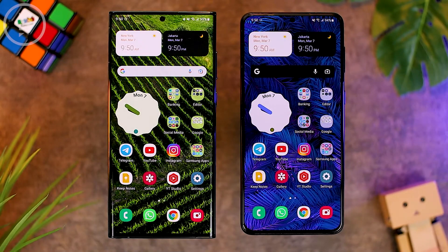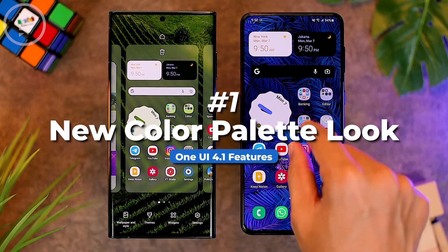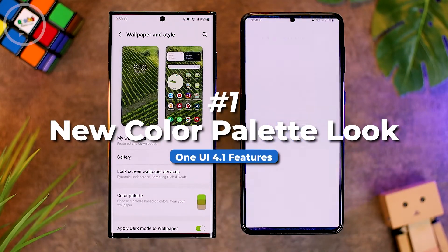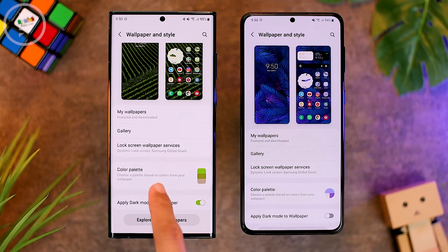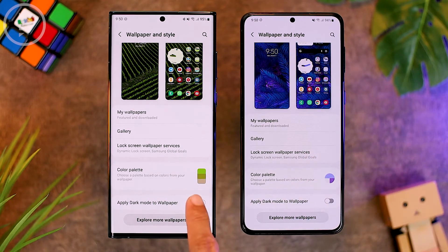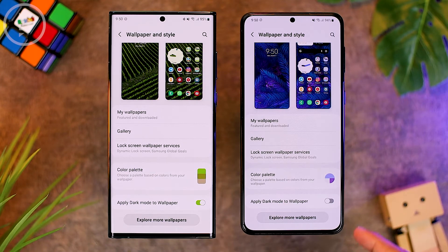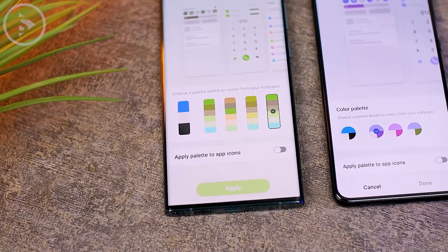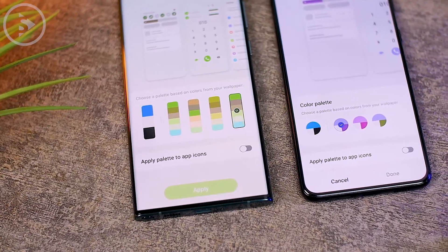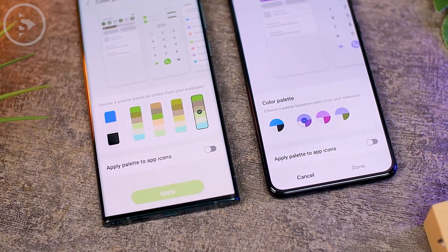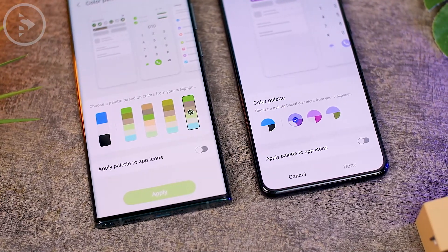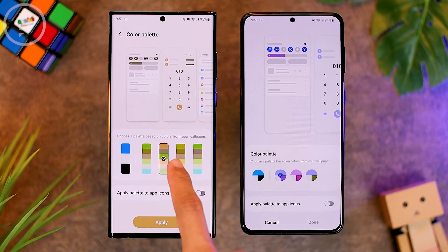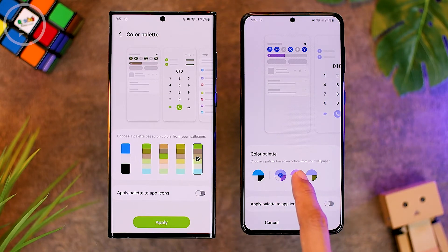The first change we found on One UI 4.1 in the S22 Ultra: when we change the color palette on the home screen, it looks a little bit different than before. Previously, the color palette display came with a circular design. On One UI 4.1, the color palette comes with a new rectangular design, and the menu options also show more colors than on One UI 4.0.